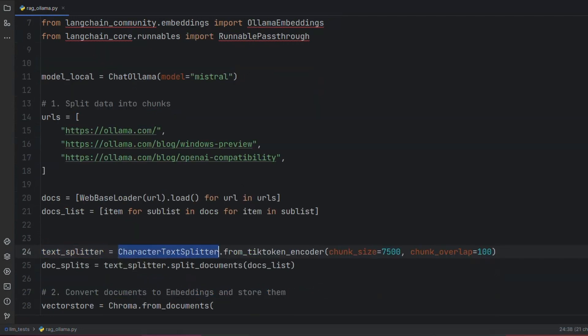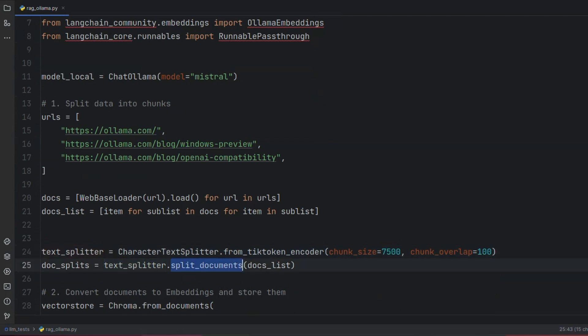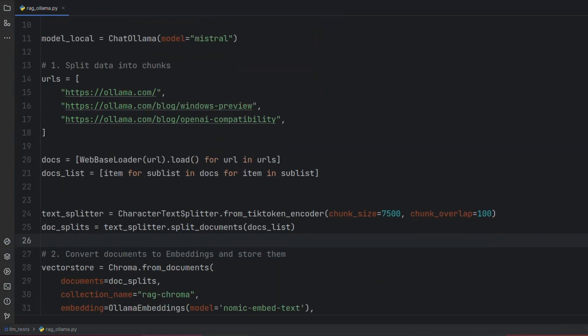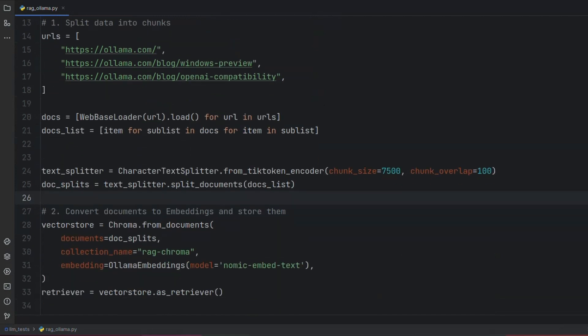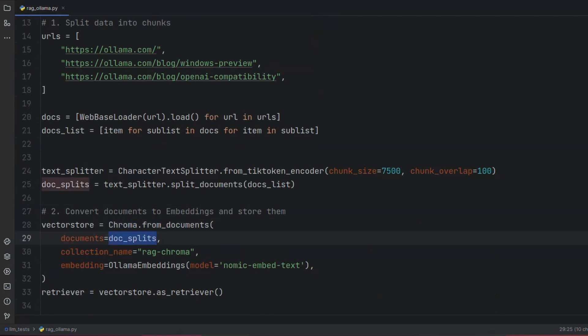We now define our TextSplitter by which we can convert our documents into a set of chunks, each of a specific size. In this example, DocSplits contains our data chunks. We now define our VectorStore which applies our embedding model on each of the obtained data chunks and stores them in a database.